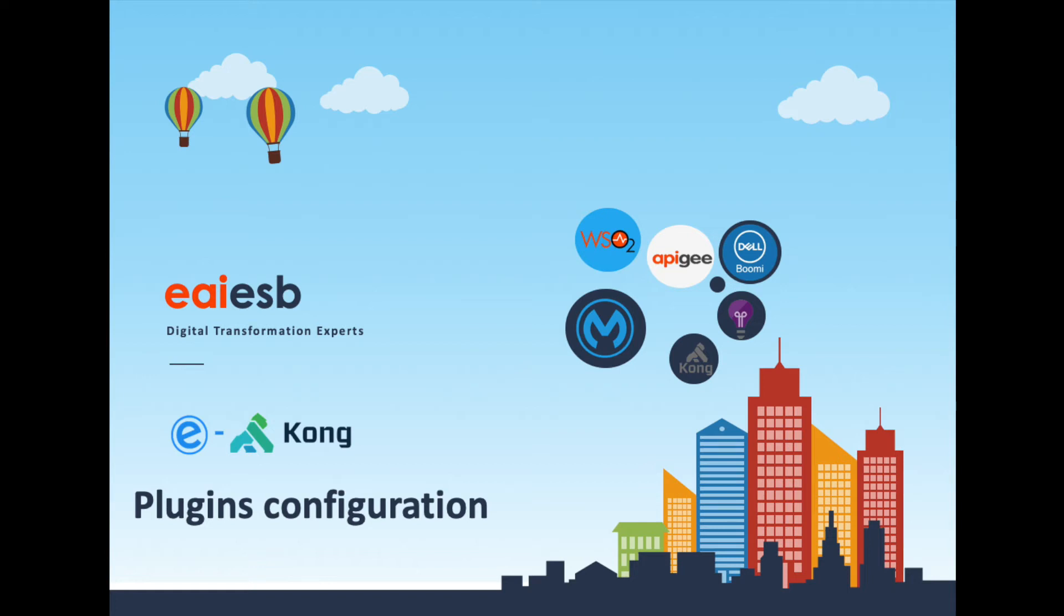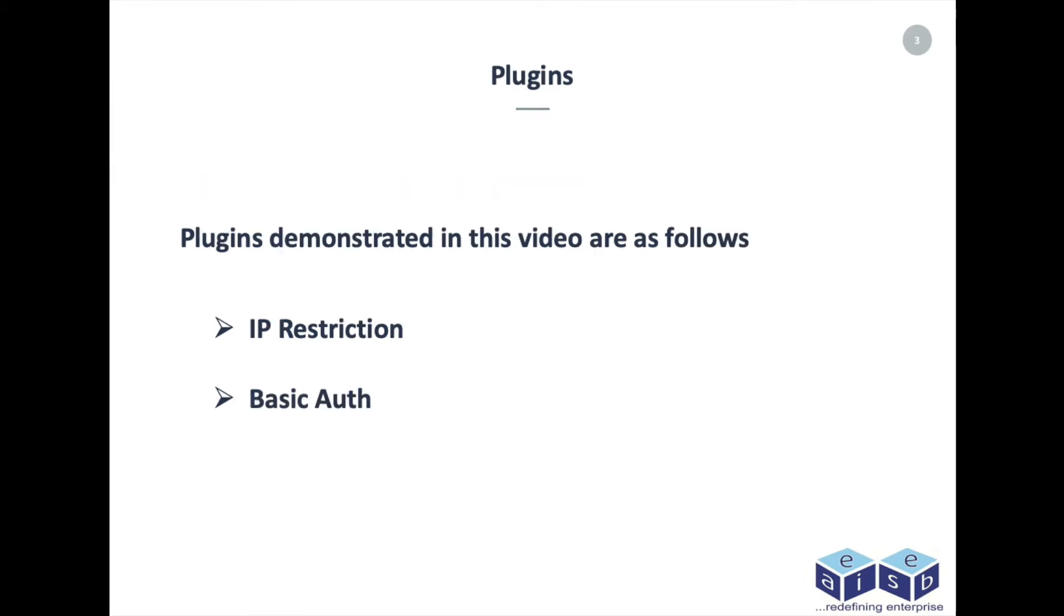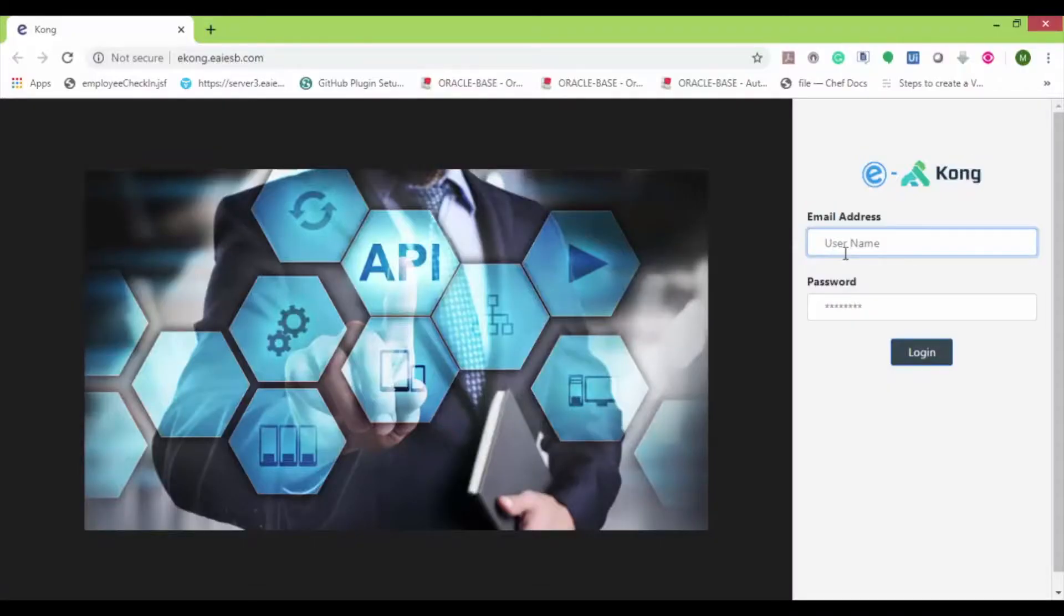Hi all, welcome to the eKong videos. In today's demo, we are going to demonstrate the plugin configuration features of our eKong application. Here we can see some of the key features of eKong. In this demo, we are going to look into the IP restriction and basic auth plugin configuration. Now let's dive into the demo.